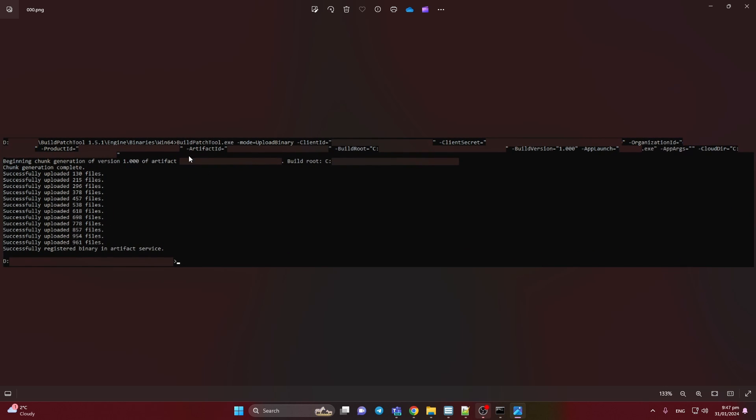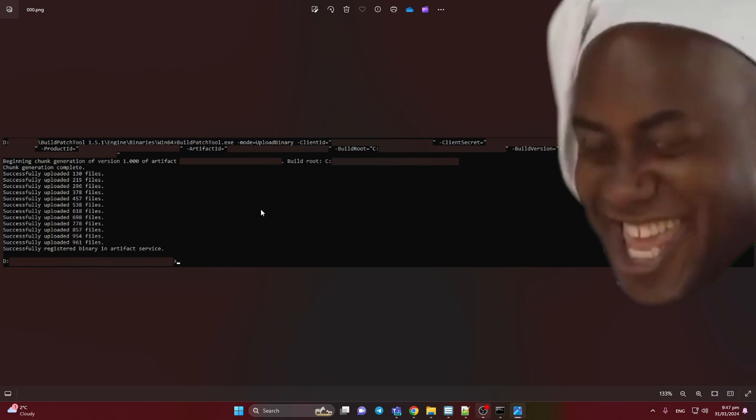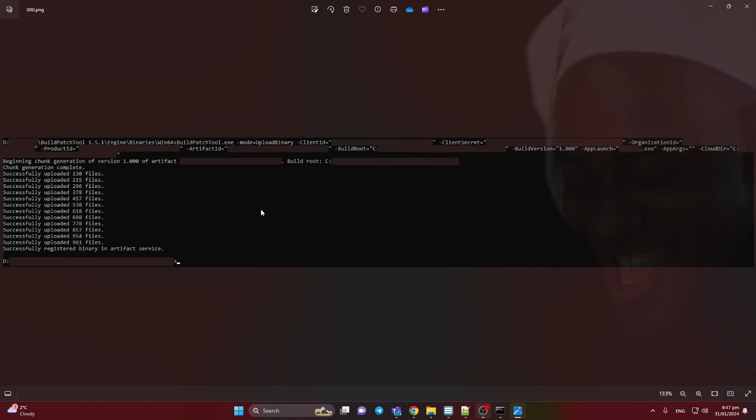And you will have the loading. And in the end you will have registered binary artifact service. And it seems fine. And you will see the epic dev. So it's uploaded successfully.